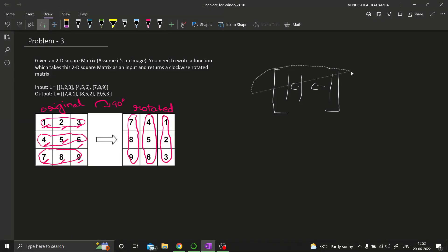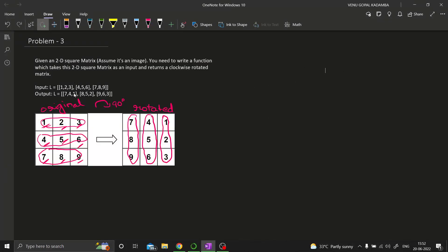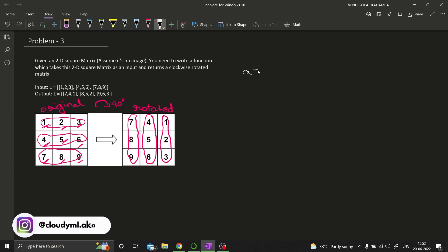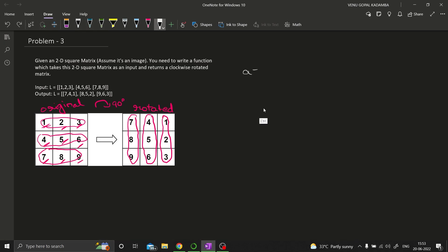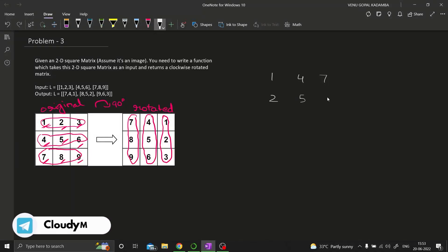Now let us look at the next approach. Let us analyze this image in a much better way. What is a transpose? If we transpose this matrix, what we'll get is: first column [1, 4, 7], second column [2, 5, 8], and third column [3, 6, 9].